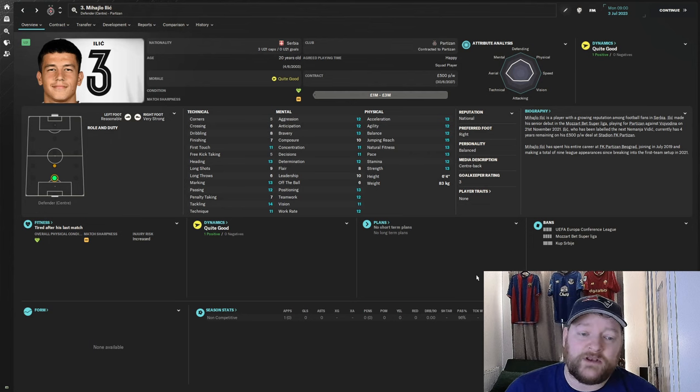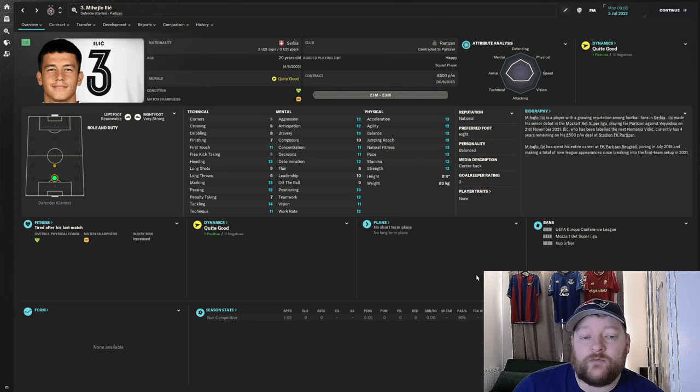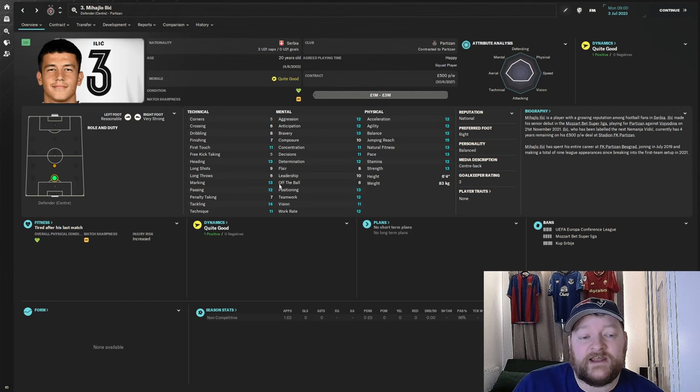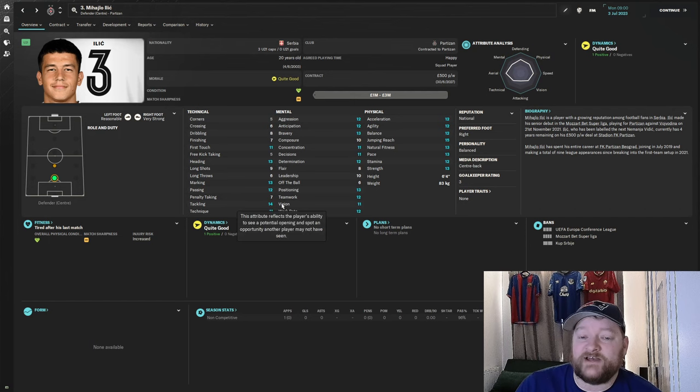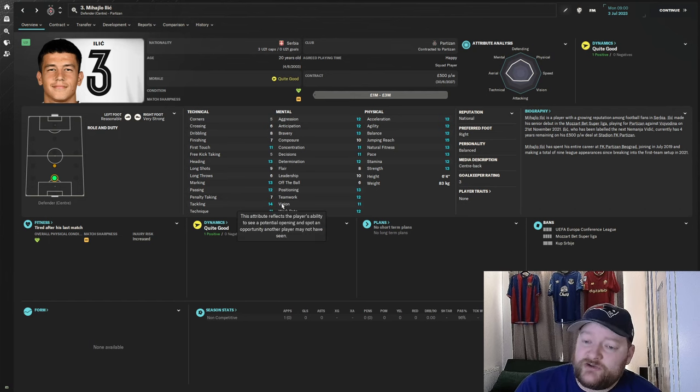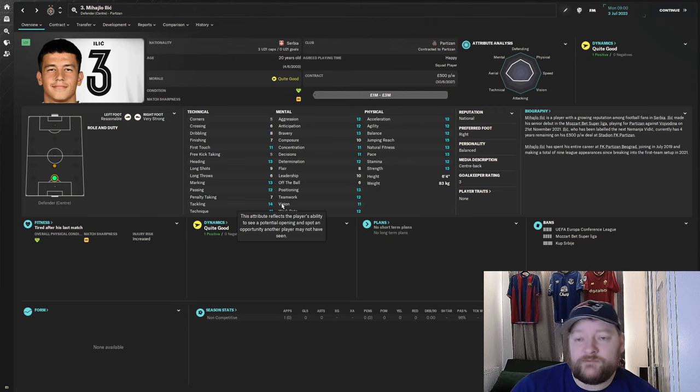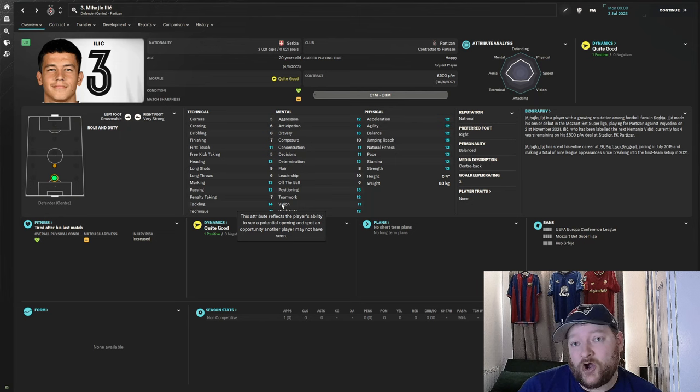At the moment, as you can see, he looks very raw, but he does look good already. 13 heading, marking, 14 tackling, some good physical attributes, right-footed centre-back. And hopefully when we progress through this, we will see him develop and become the new Vidic.